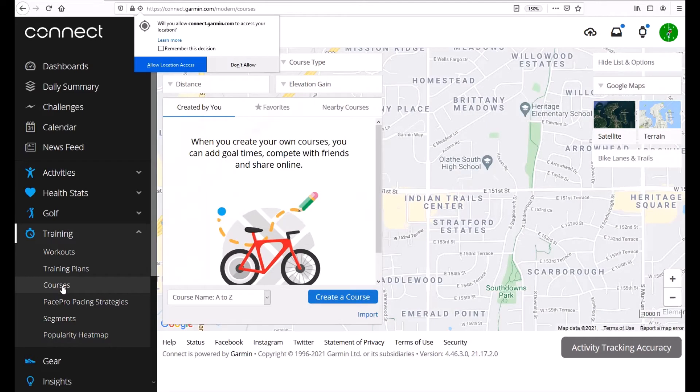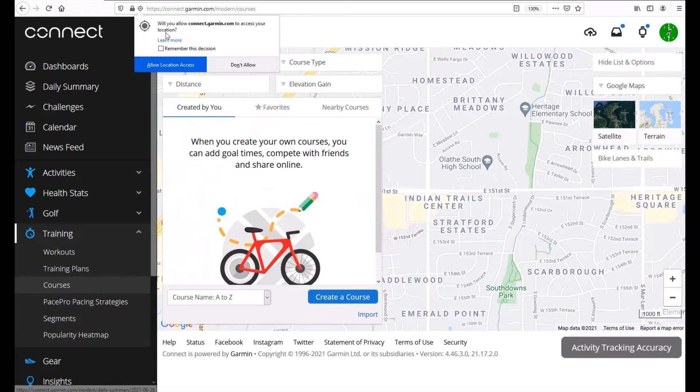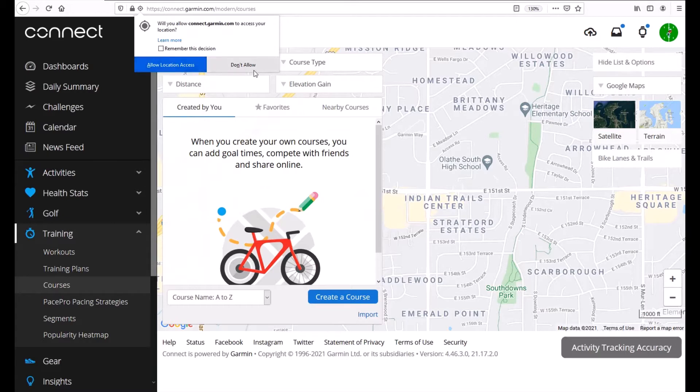So a course is basically a set of waypoints that you follow in order to create a course. Now when you go in you might see this message: would you like to let connect.garmin access your location? That's up to you. If you allow it, it'll basically bring the map up based on the location that you're sitting in with your Wi-Fi.